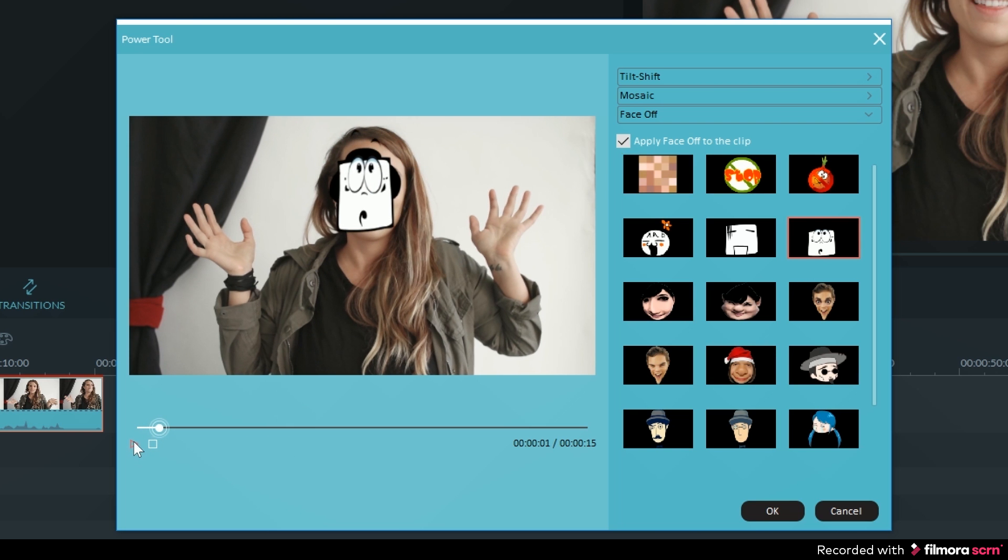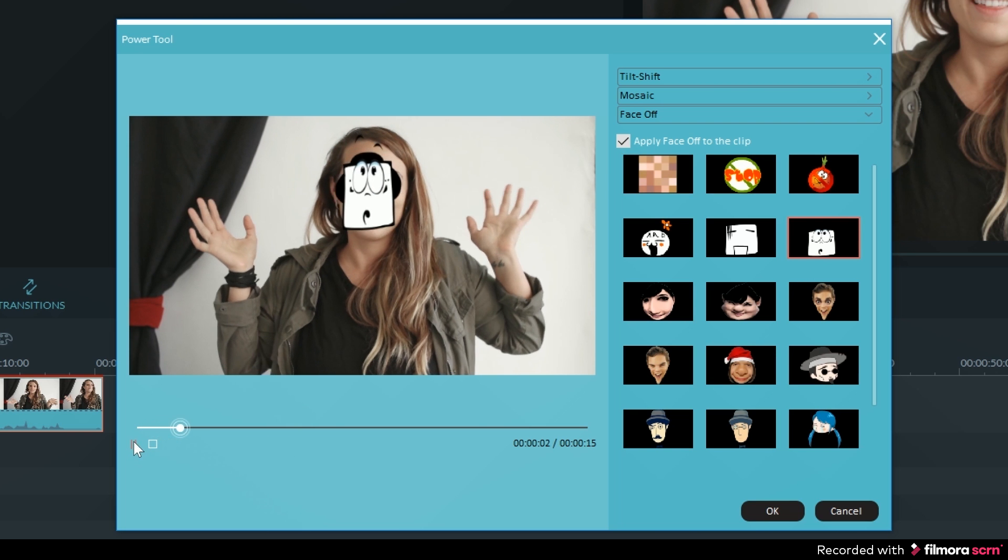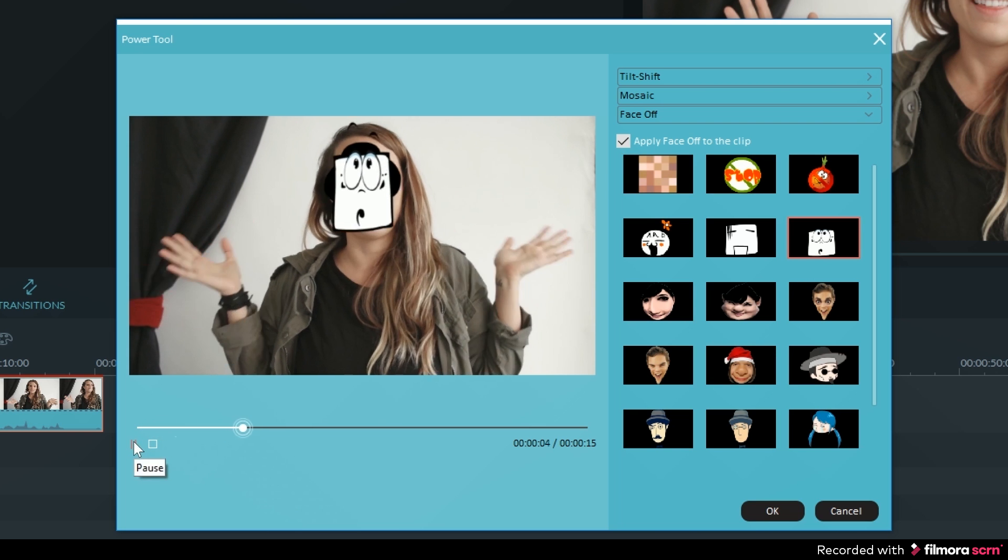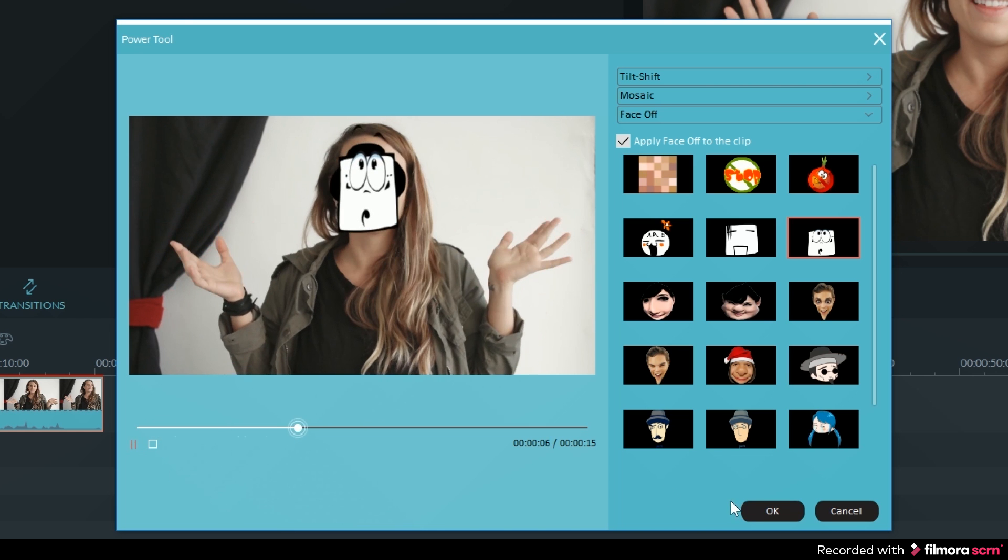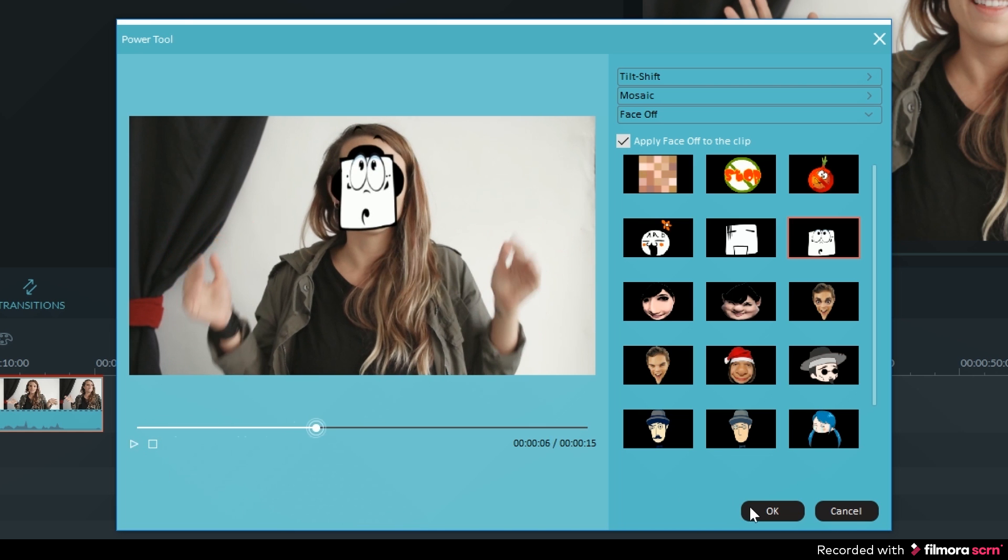Once you have selected the face that you would like to use, you can click on OK and the clip will update in your timeline.